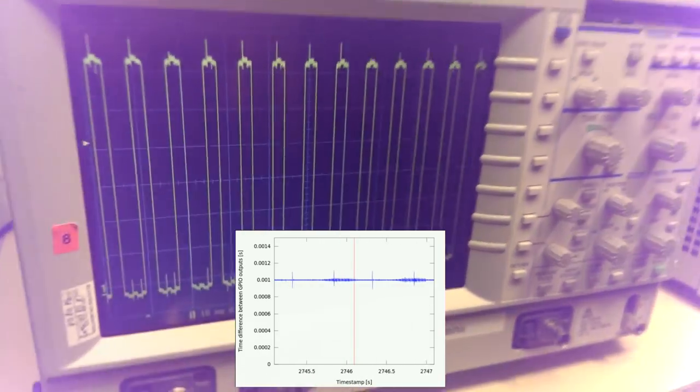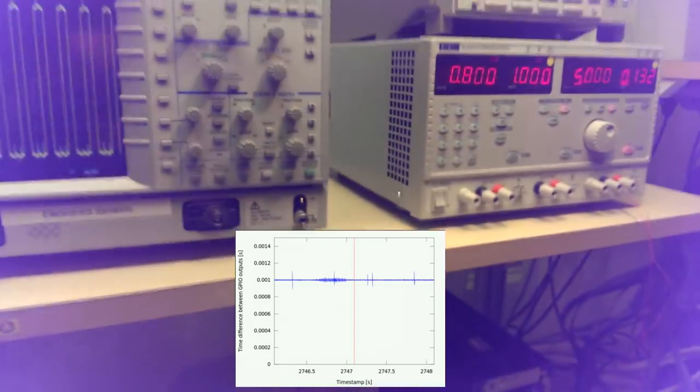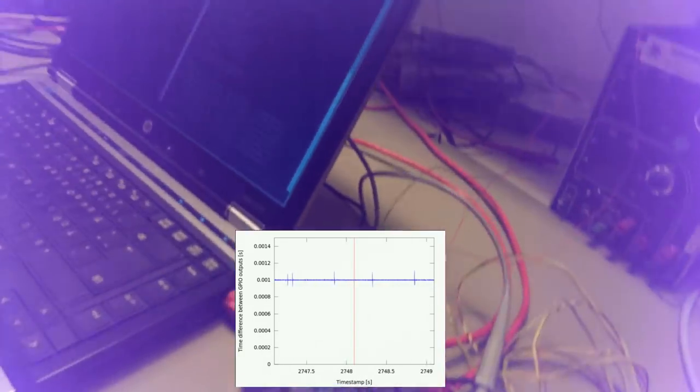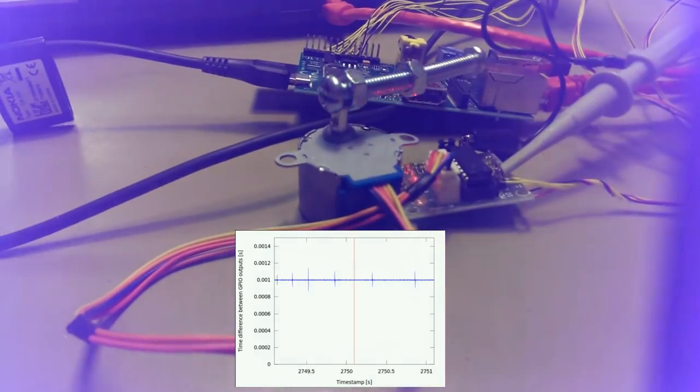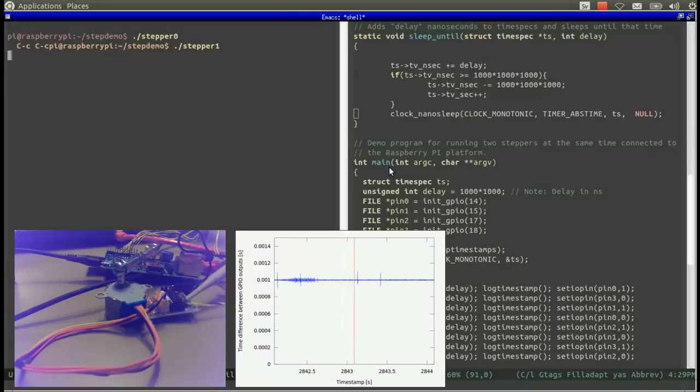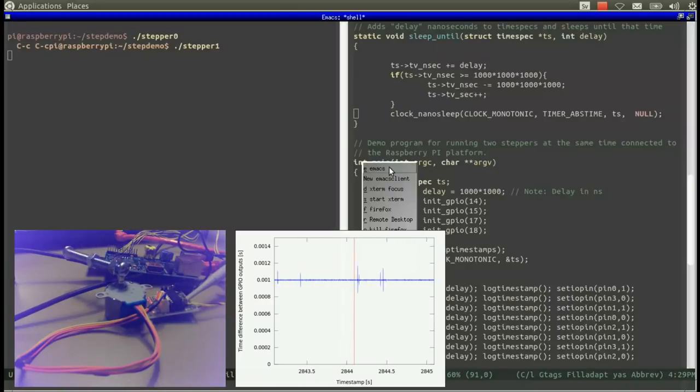However, even though we are using clock_nanosleep with the abstime flag, it is not guaranteed that our calls to set IOPin will run at the frequency of 1 kHz.